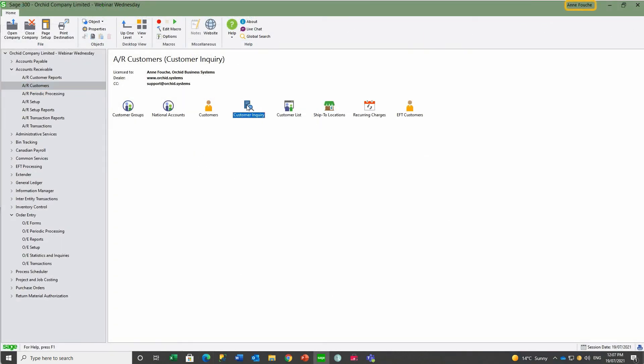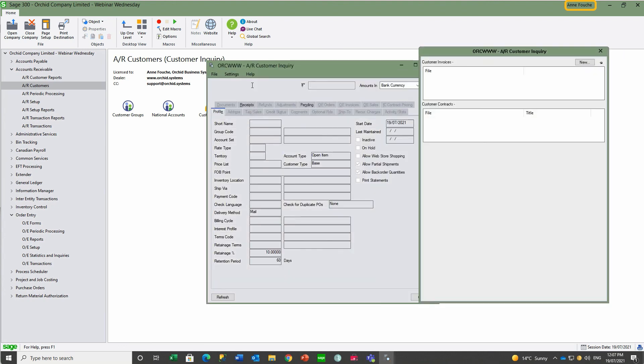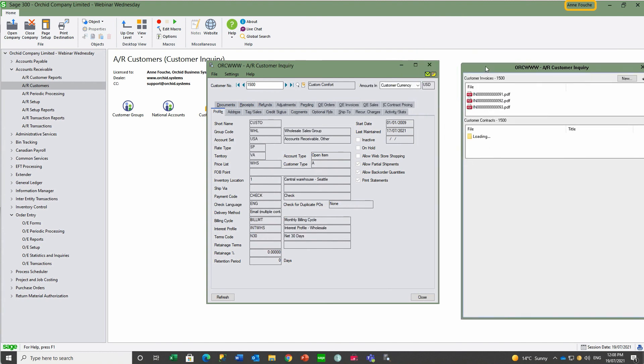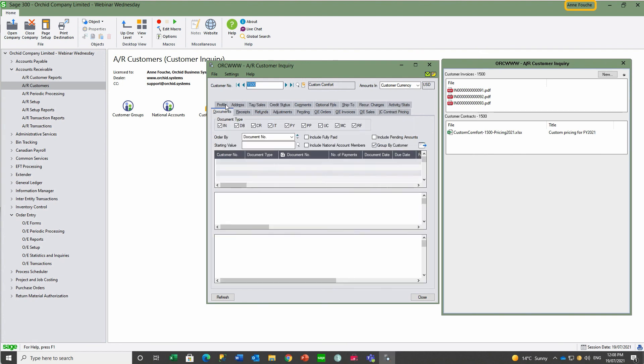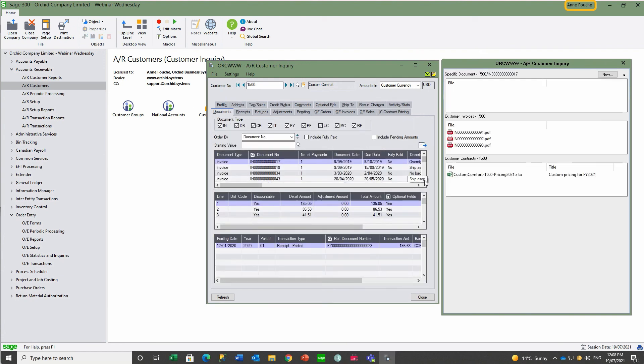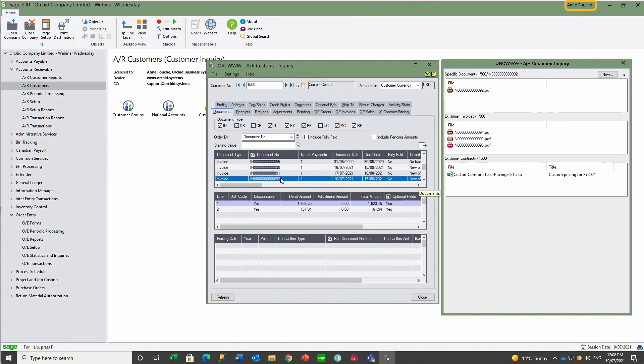Just as the documents can be made available for viewing in order entry, we can configure the same documents to be available in the customer inquiry screen. We have all the invoices that have been issued to this customer and the contract in SharePoint. When we highlight a specific individual invoice, it can be isolated in this box.